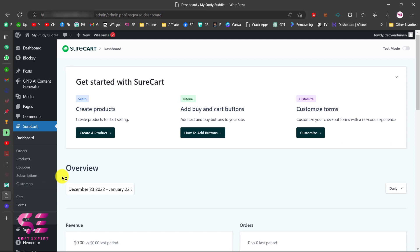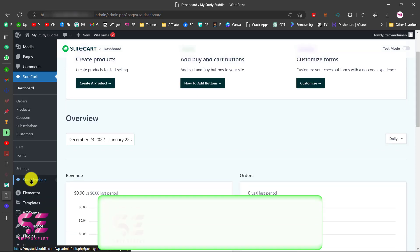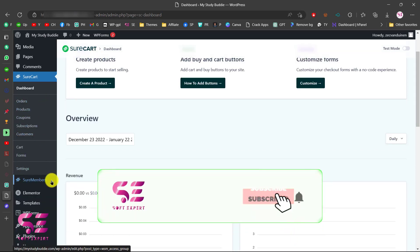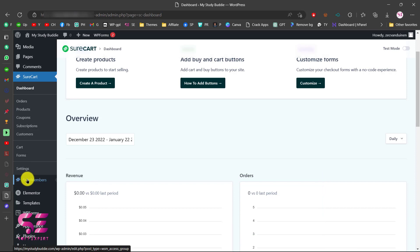In the previous video we already discussed how SureCart works and how we can create and sell a product using SureCart. SureMembers is a plugin by the same company for creating membership on your website. You can also use SureMembers with WooCommerce or any other plugin, but SureCart is very reliable and easy to use.